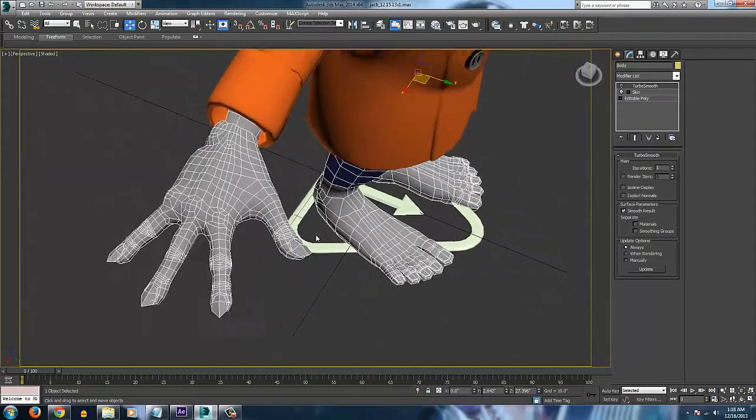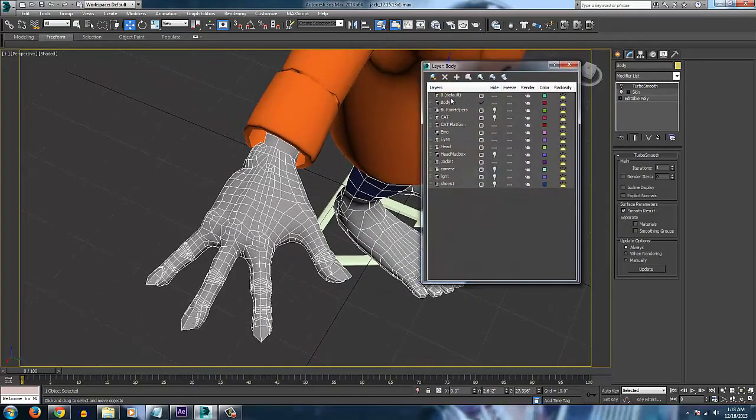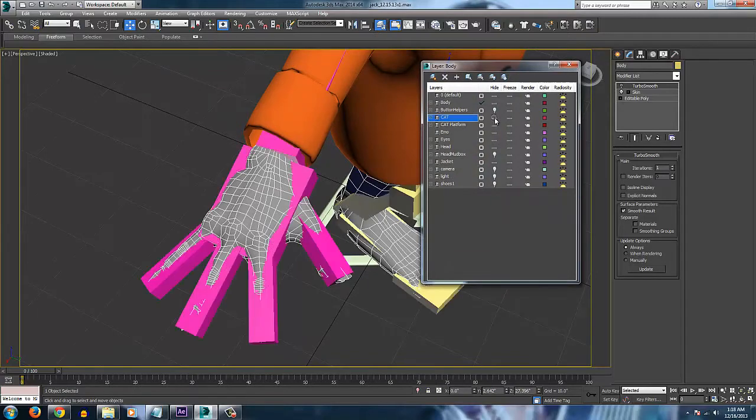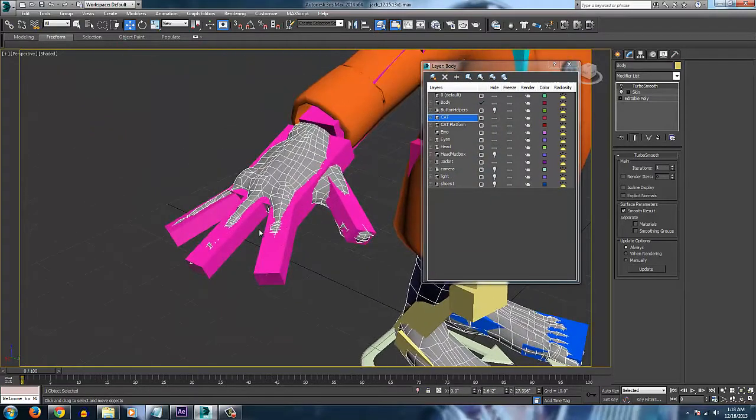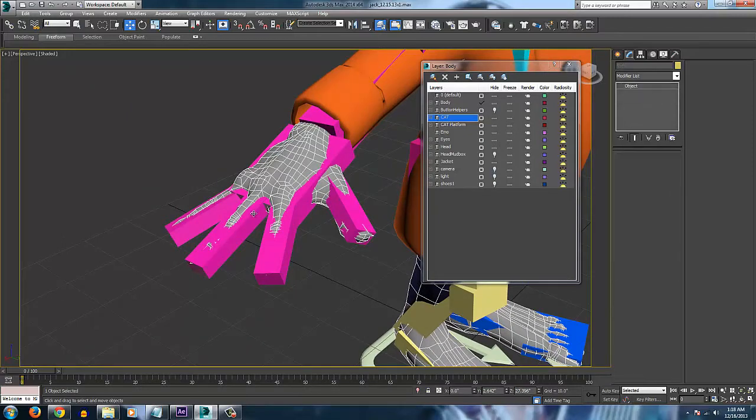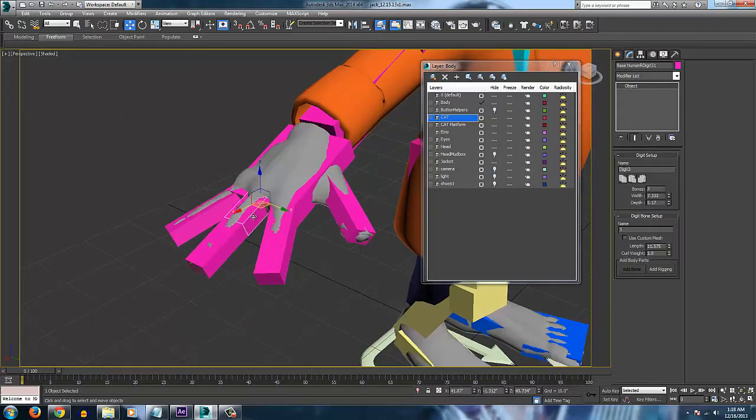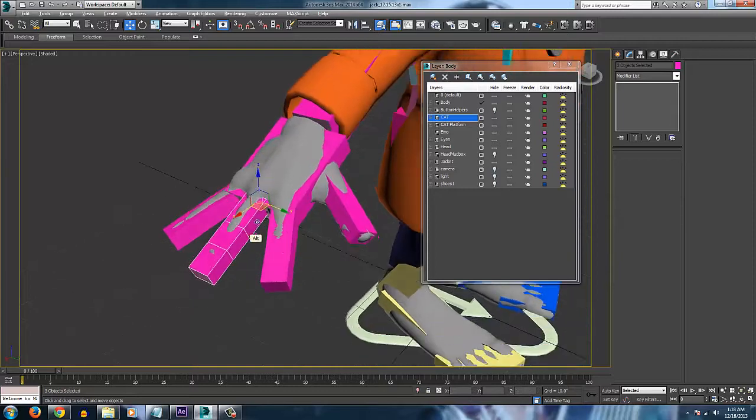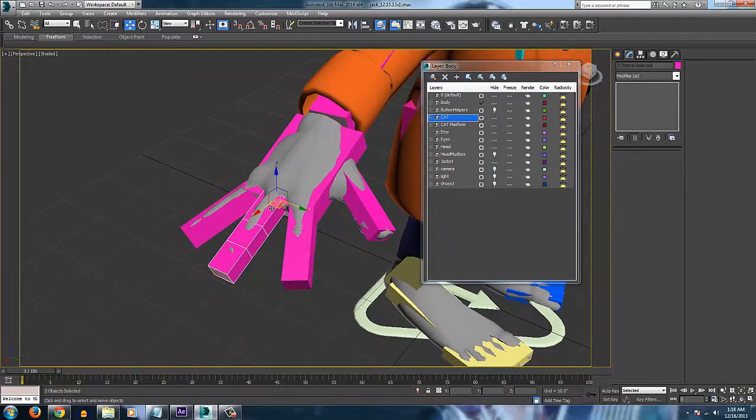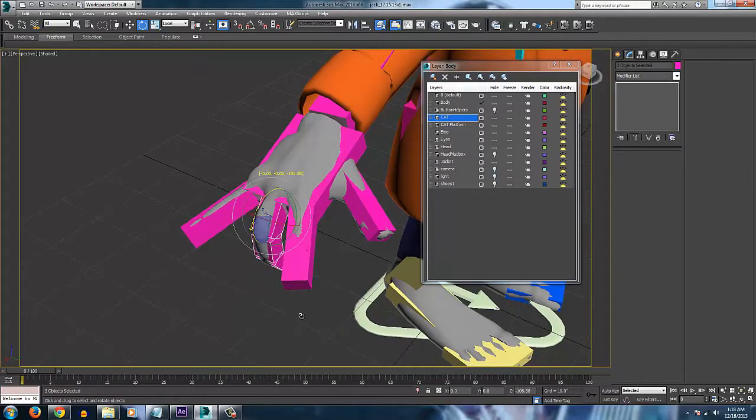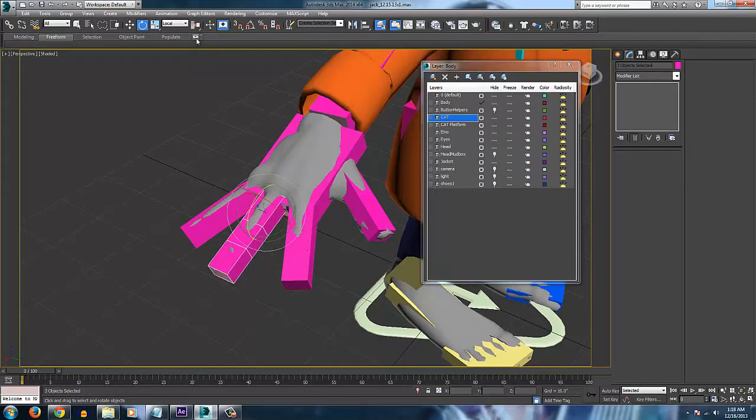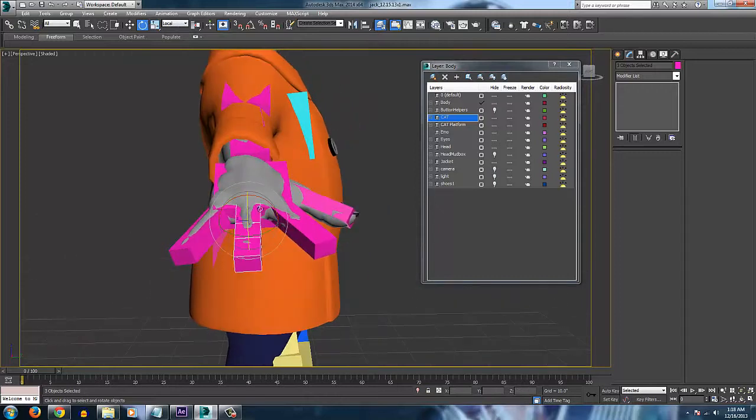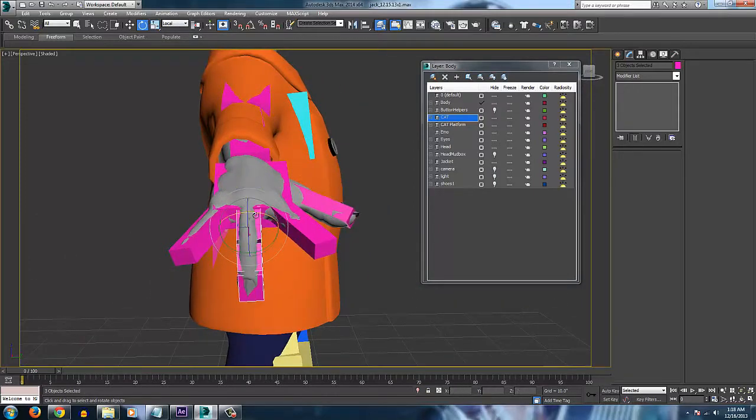And to do this, we want to open up our CAT system here and double click on the main root here. That way when you rotate it down, the finger will bend. And make sure it's on local so that the hand or the finger will roll down straight like that.